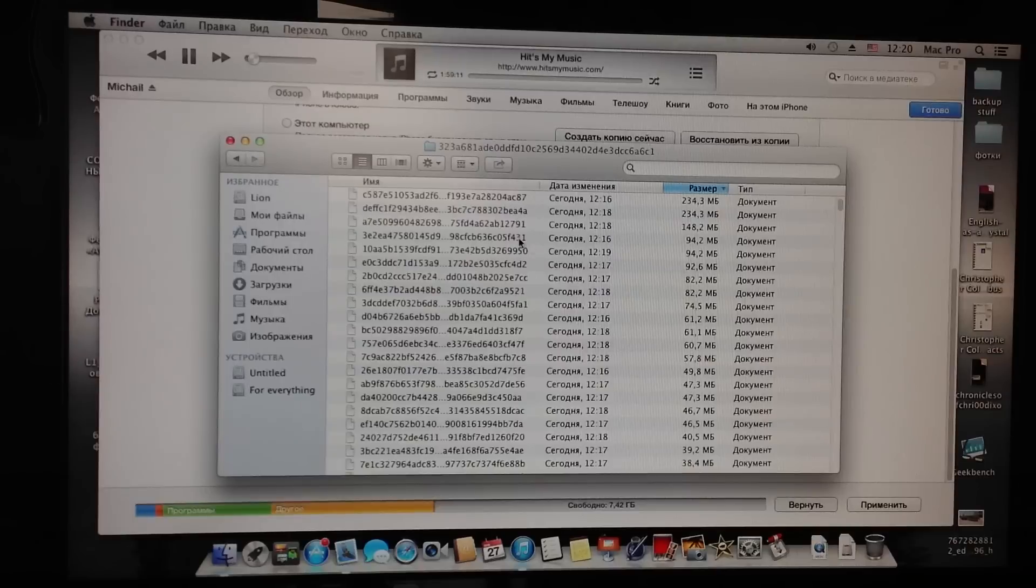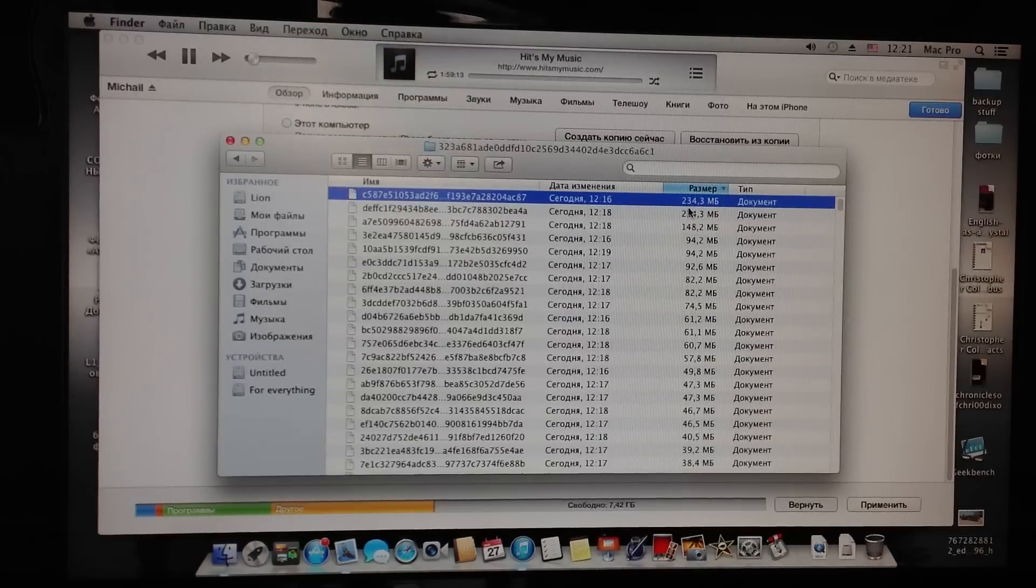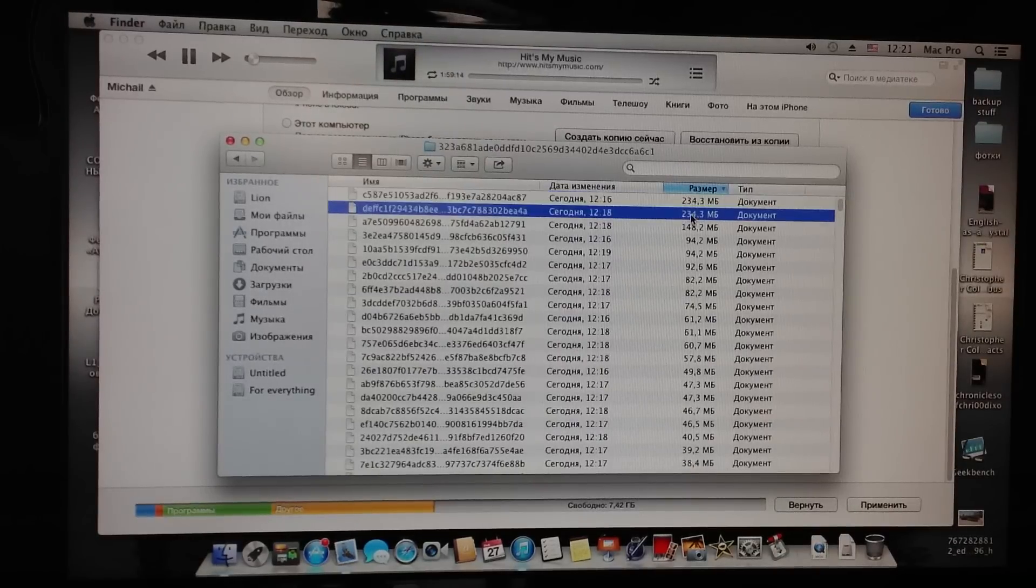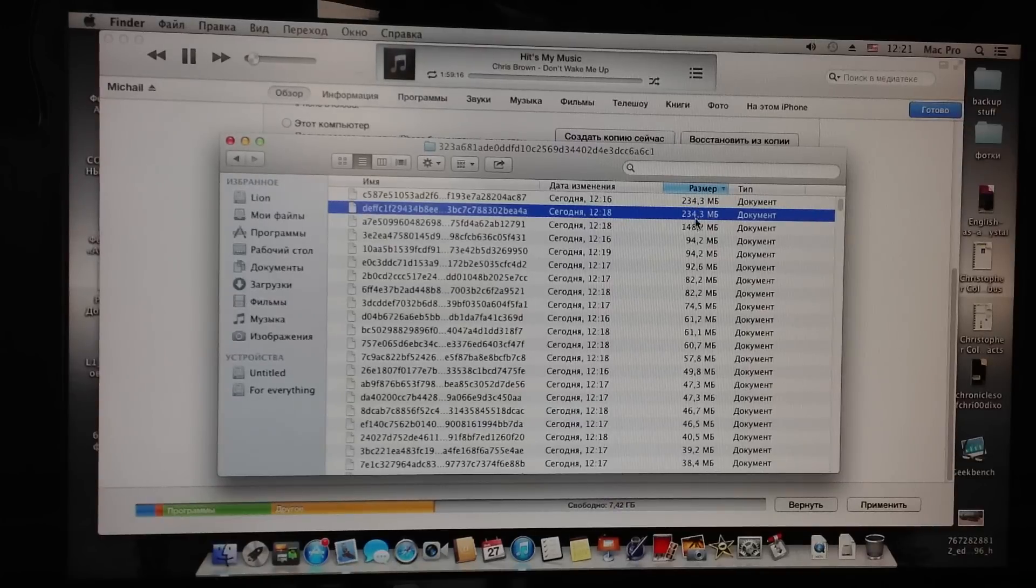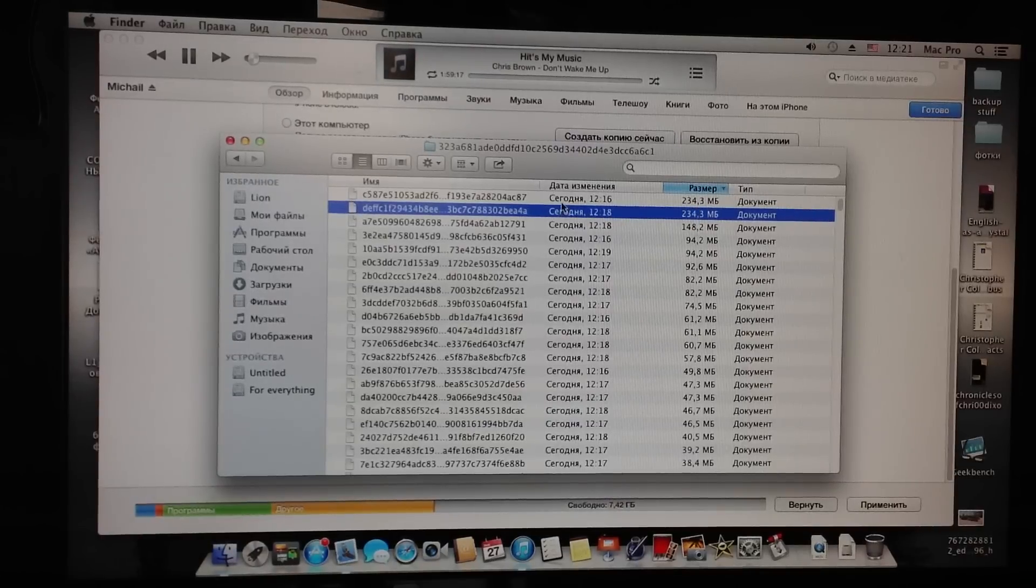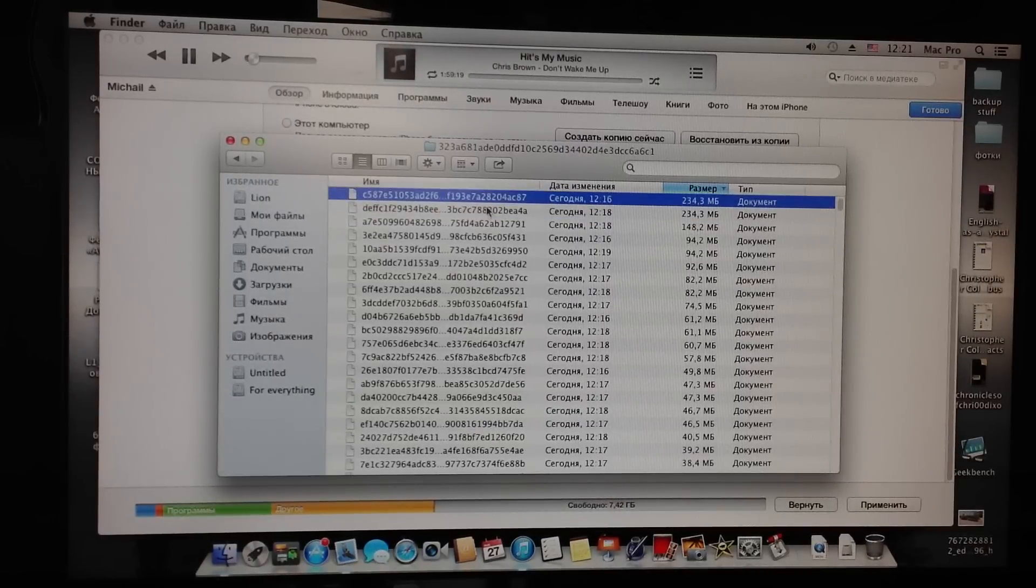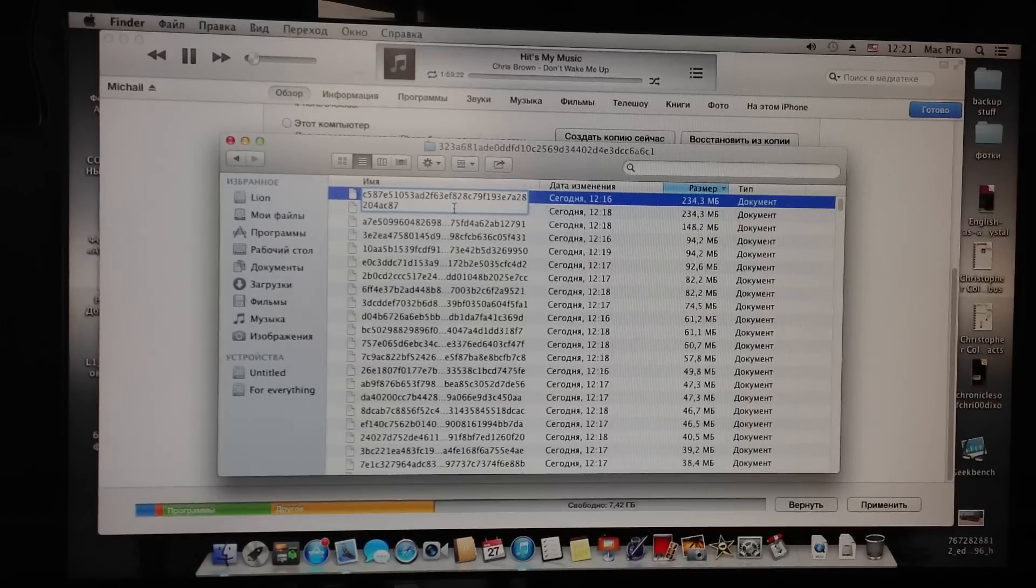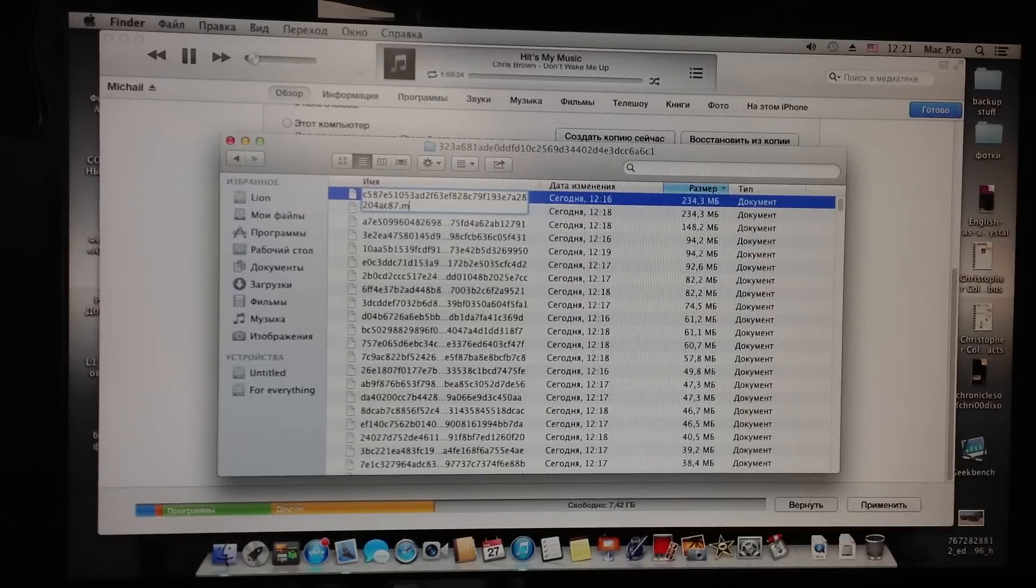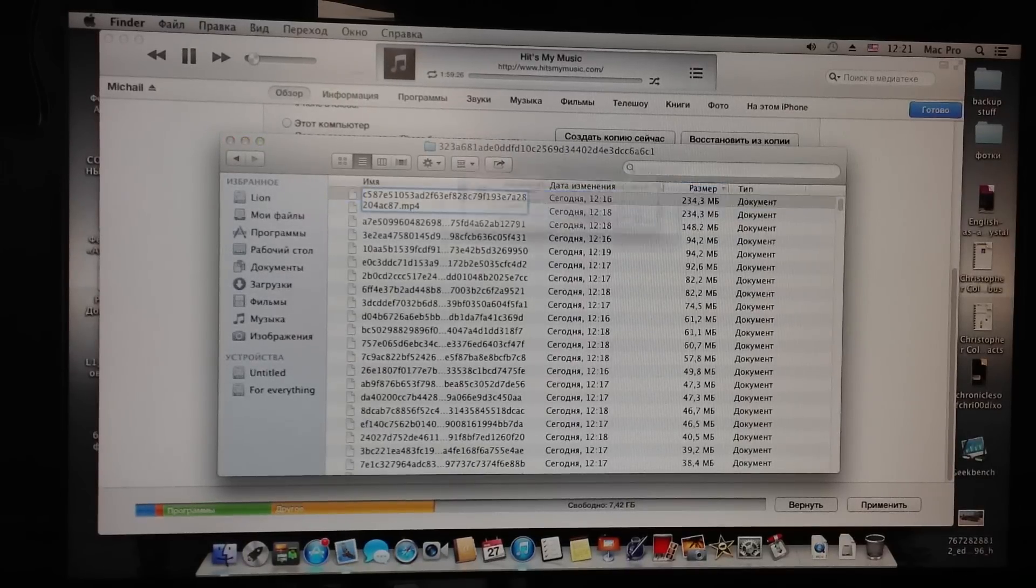Okay. Over here you can see suspicious files that are 234 megabytes. These are the same files. So what I'm going to do now is add extension MP4. Hit enter.